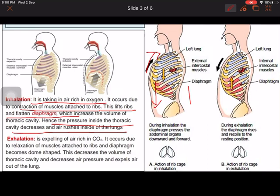When you increase the space, the amount of air in your thoracic cavity decreases. As a result, higher pressure outside forces air inside your body. For exhalation, air rich in CO2 is thrown out — the muscles attached to your ribs let the ribs go down.